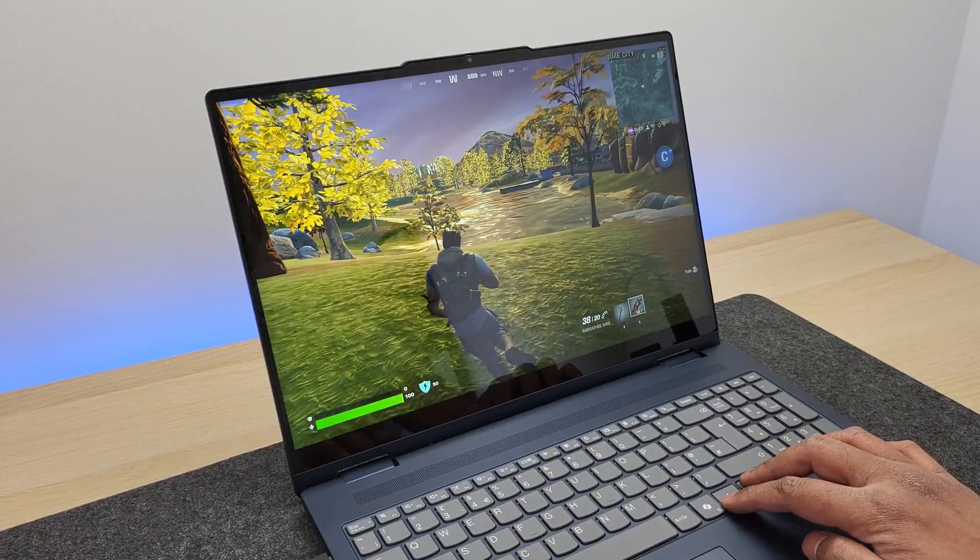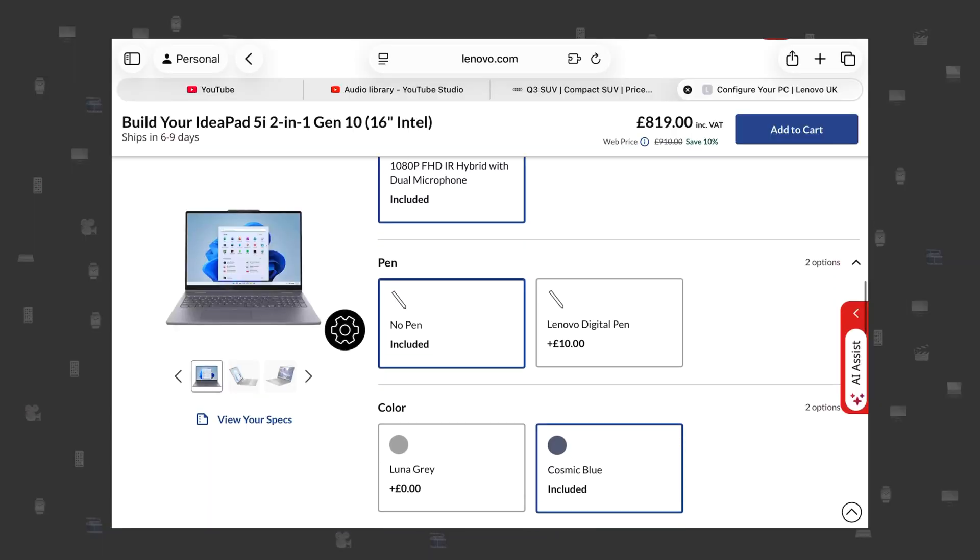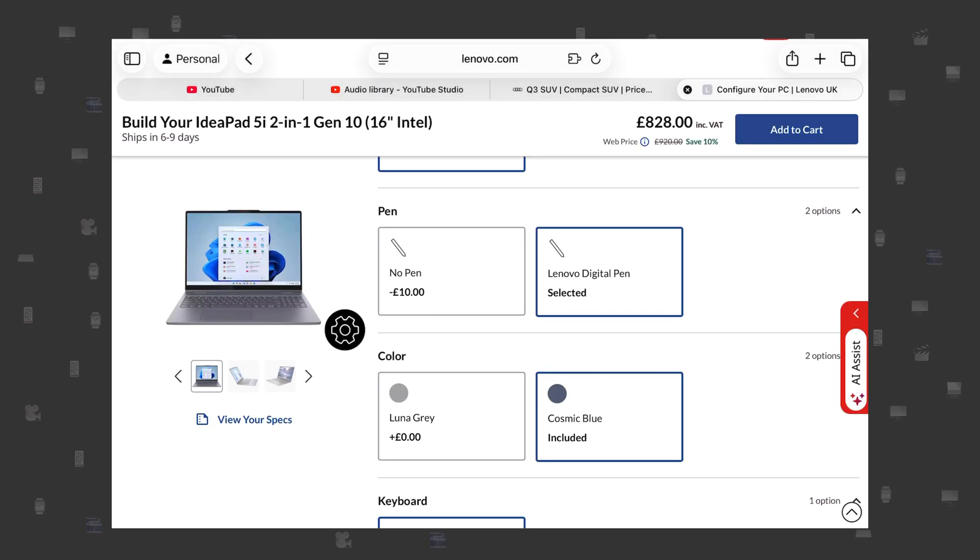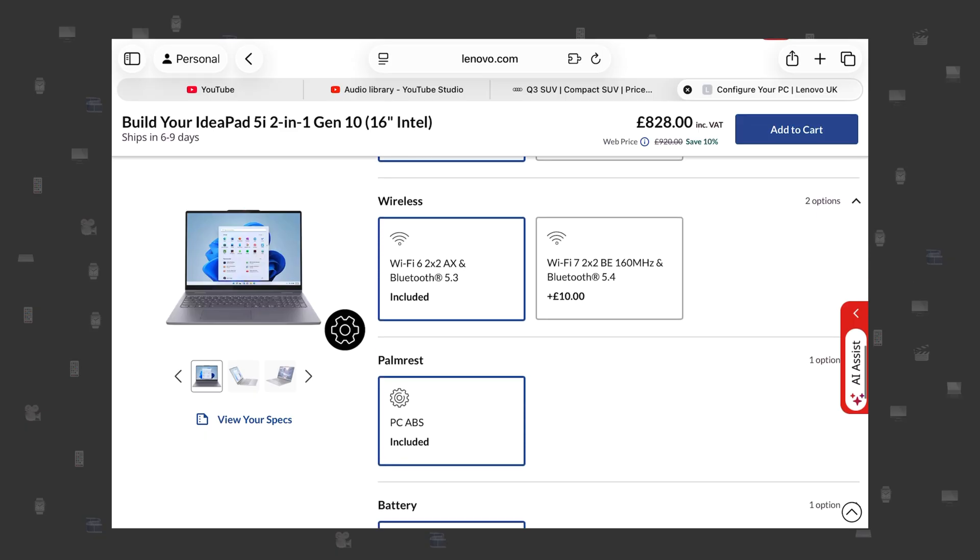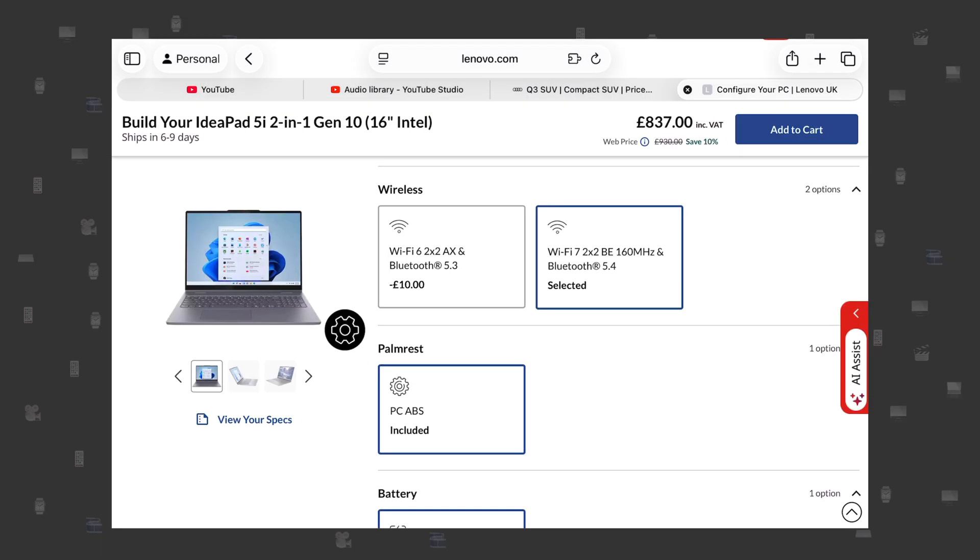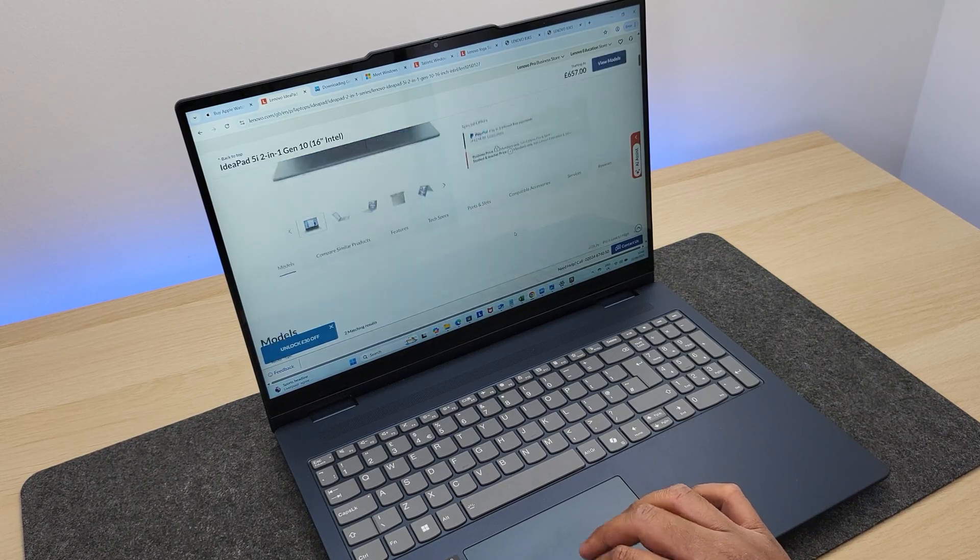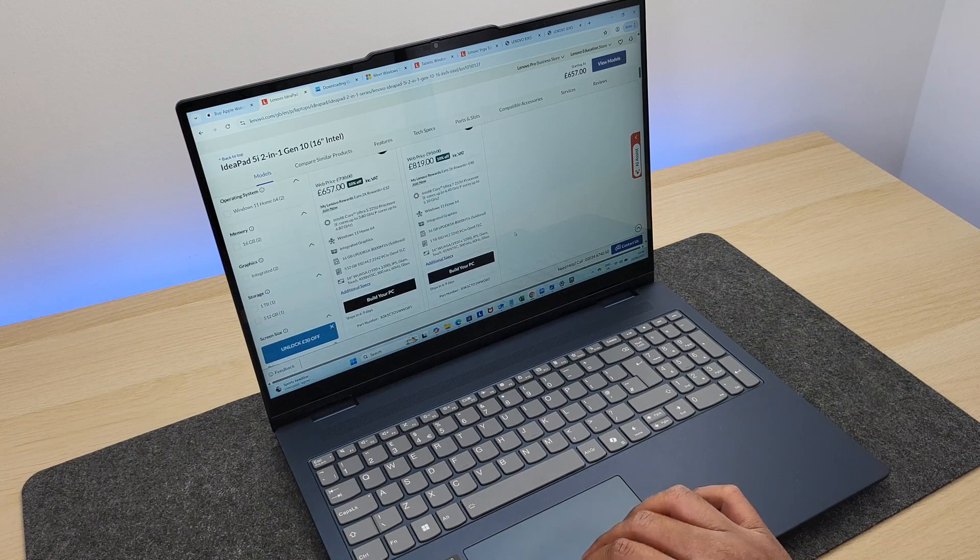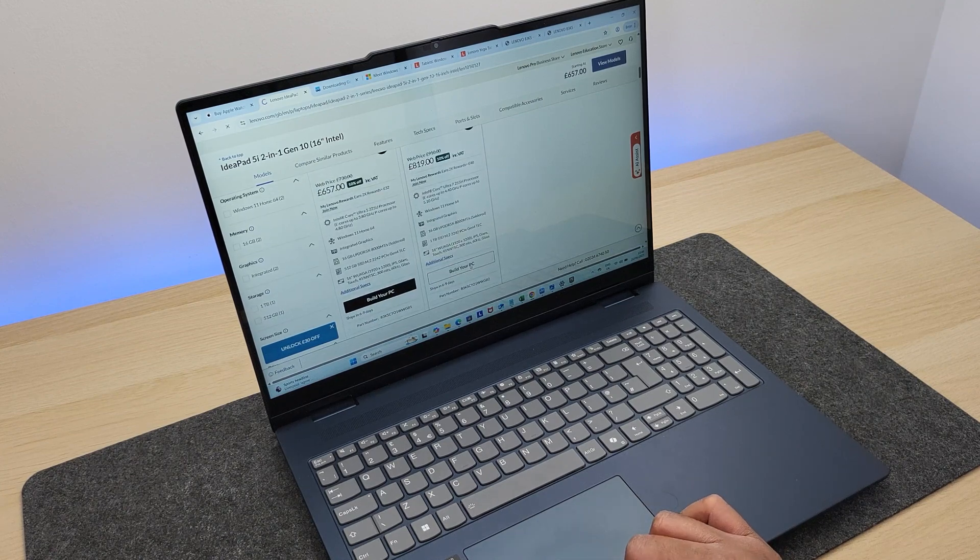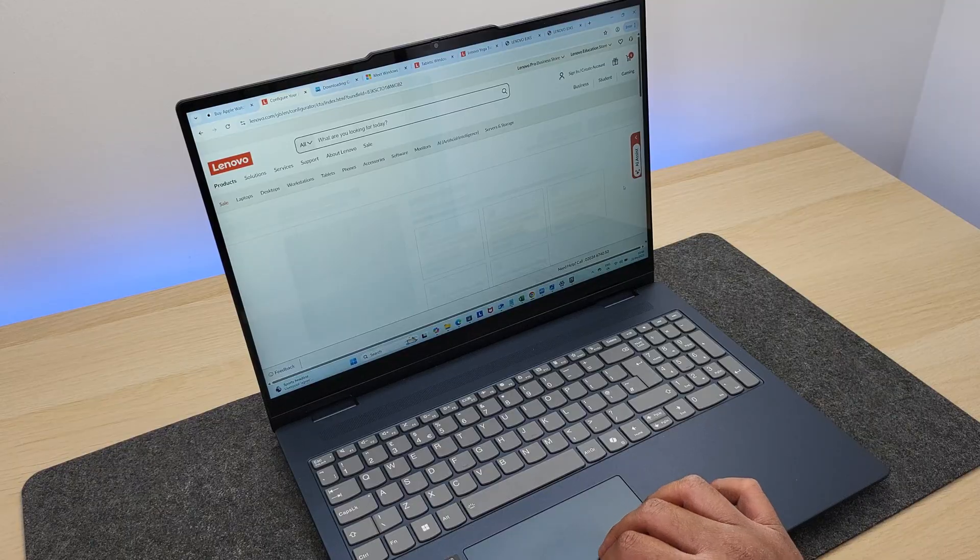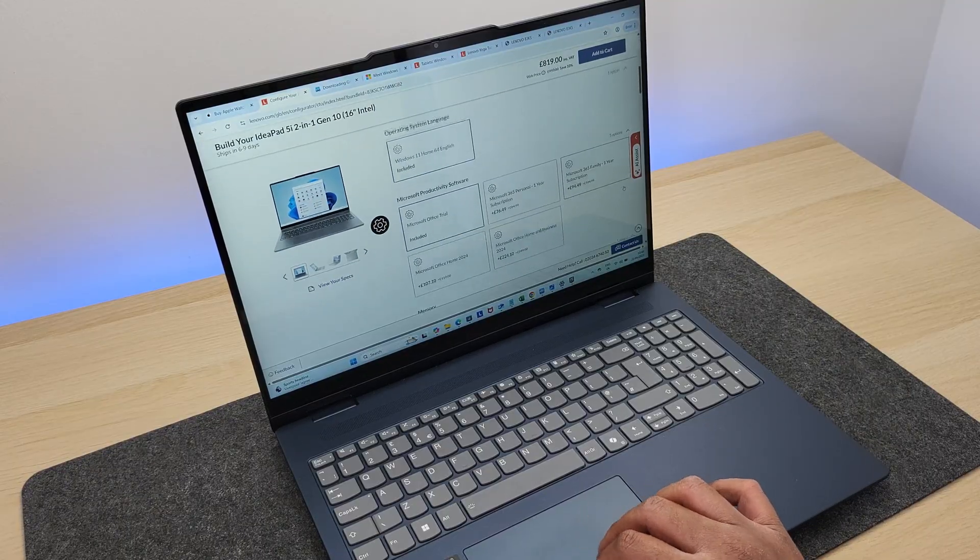Two important options which I feel you need to take is just £10 extra for that Lenovo digital pen, which could be handy, but more importantly, is just £10 extra to upgrade the WiFi to 7 and Bluetooth to 5.4. Because by default, you get WiFi 6 and Bluetooth 5.3 support. Just for £10, I feel that it is an absolute must, as I know you might not need it right away, but that way, it'll make your laptop more future-proof.